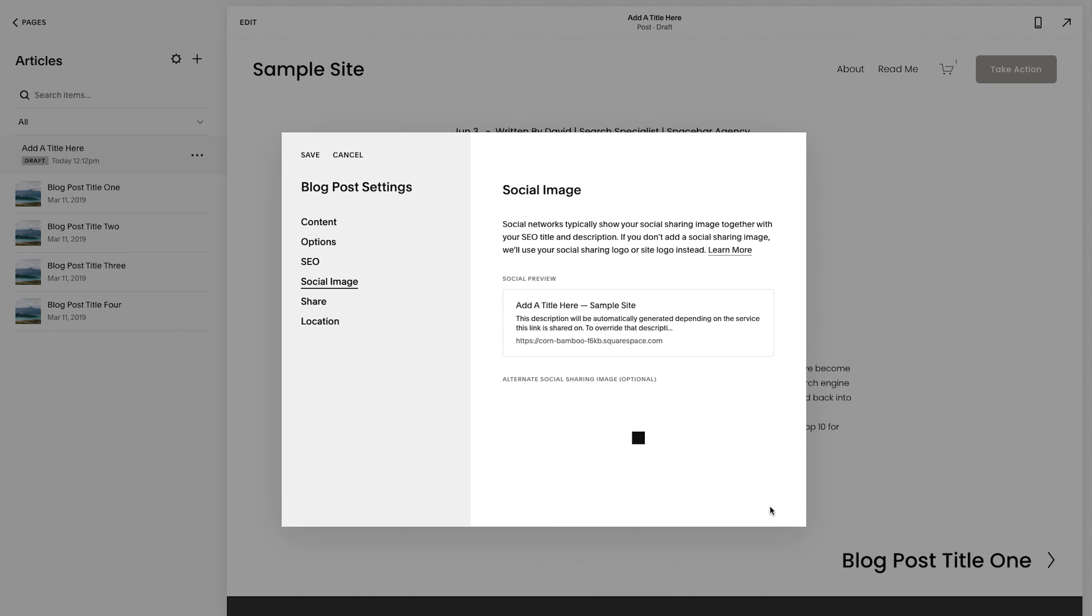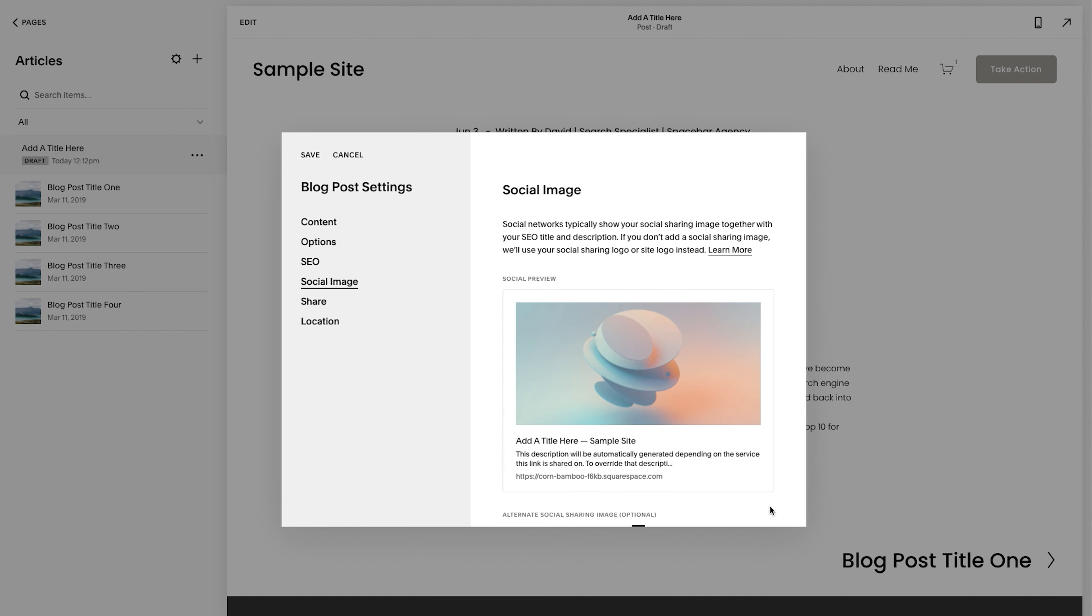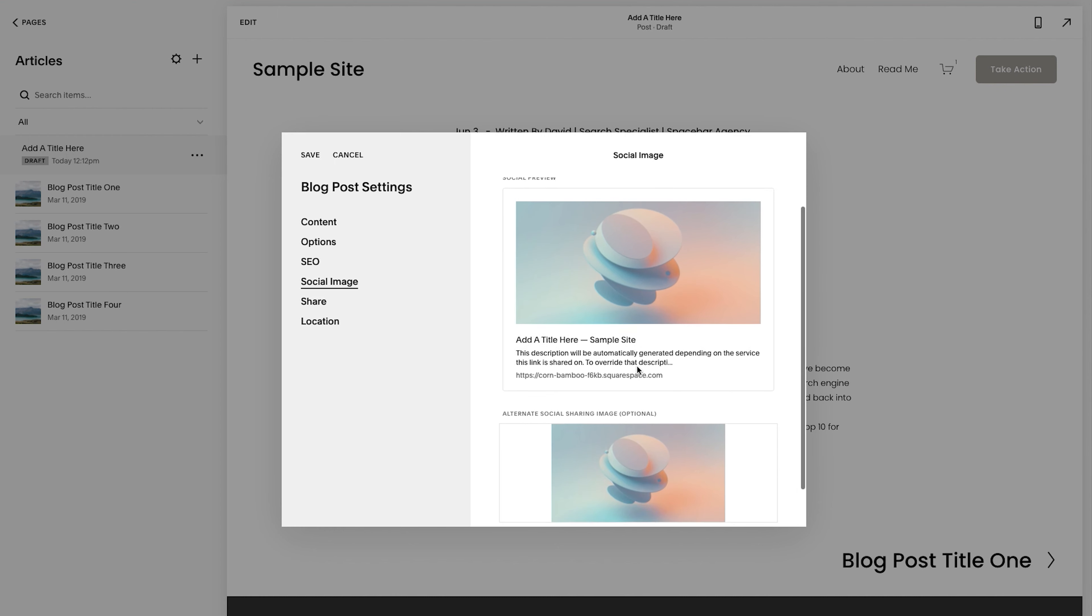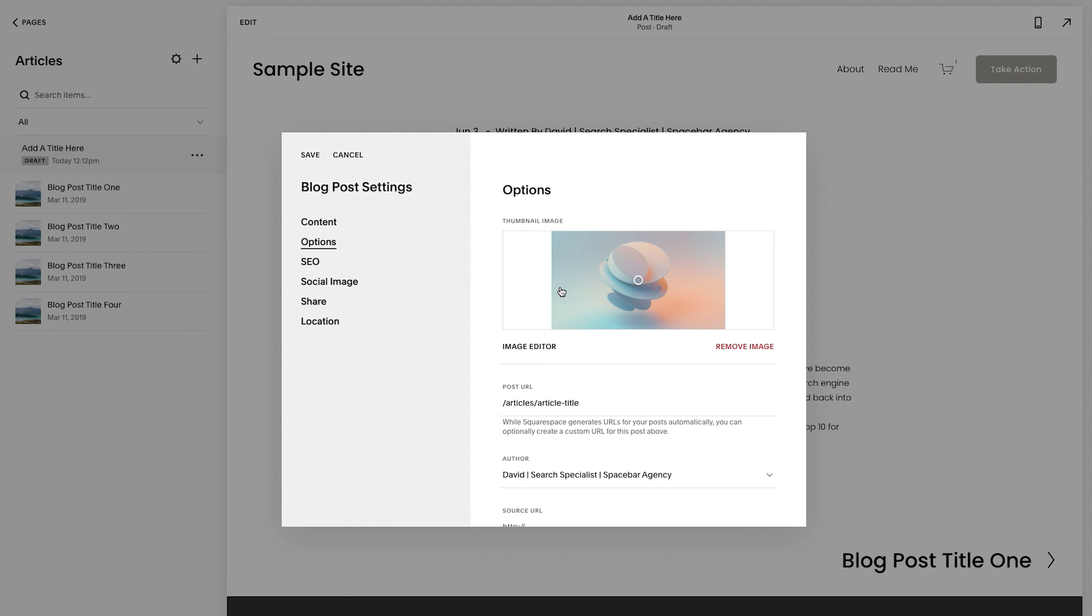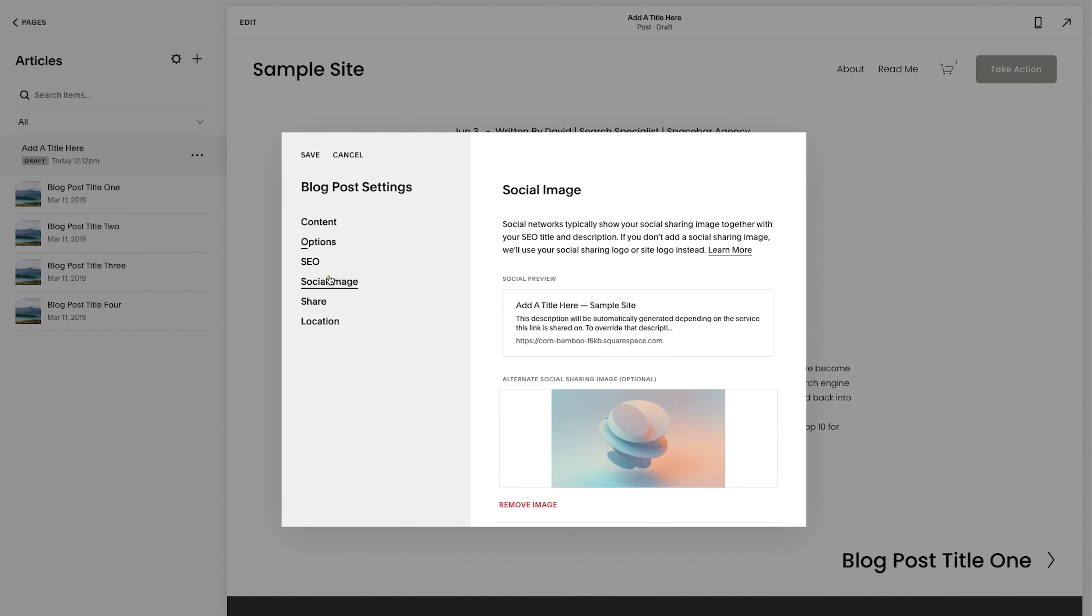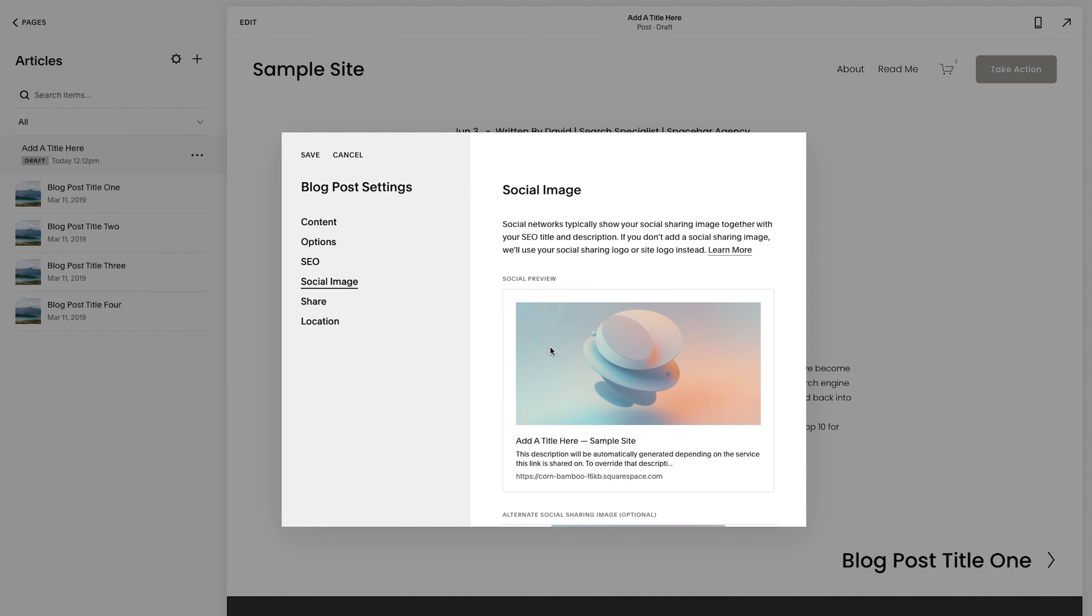Now that is the defined image for social. Okay. So in most cases, you want to whatever you upload for your thumbnail image, you could use again for your social image.